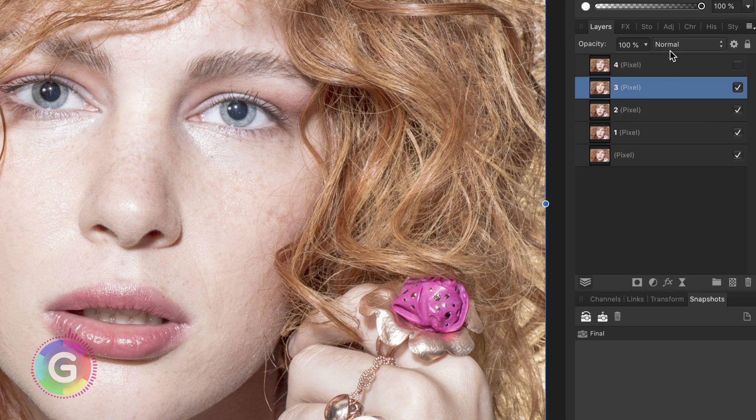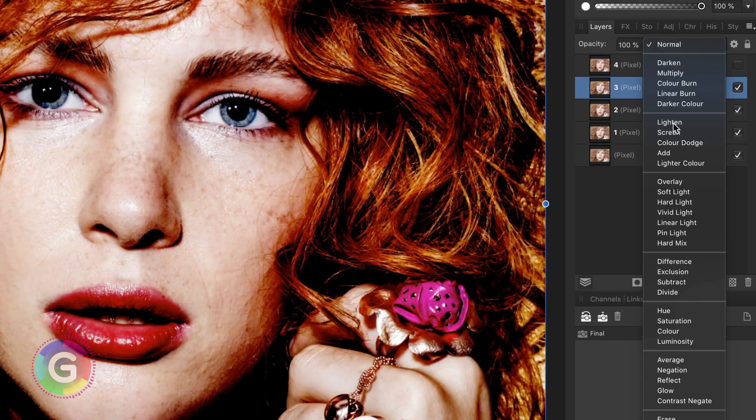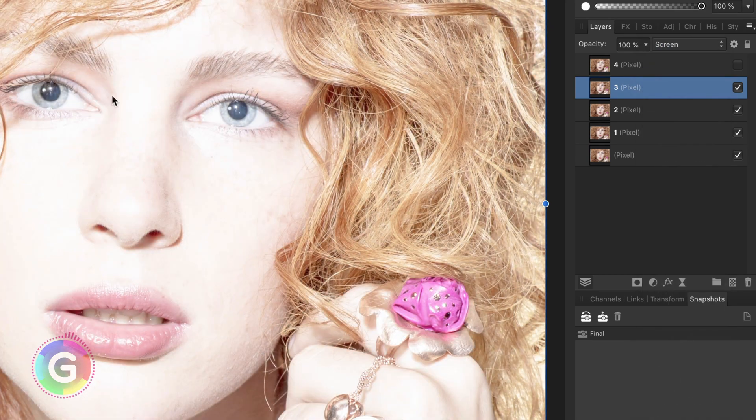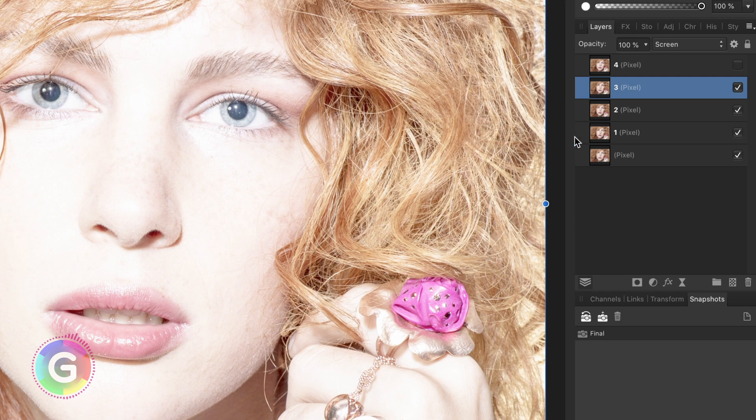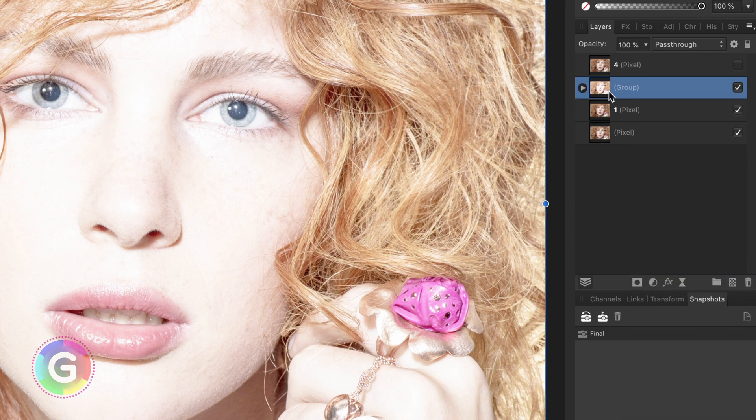The first step is to make a more dreamy look and enhance the colors. For this I'm going to hide layer 4 and set the blend mode of layer 3 to screen. This will create an overexposed image and in a sense will flatten the image. Now I'm going to group layer 3 and 2.